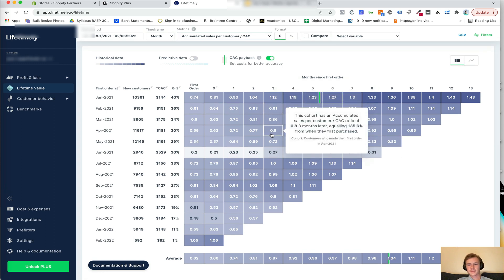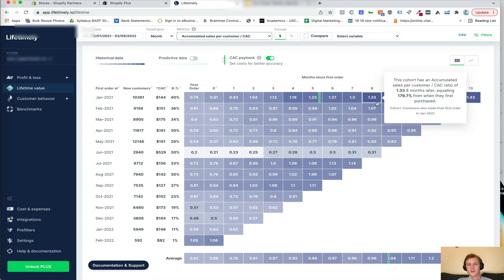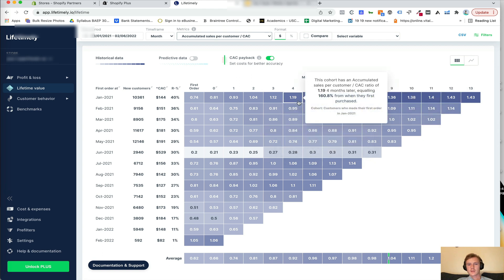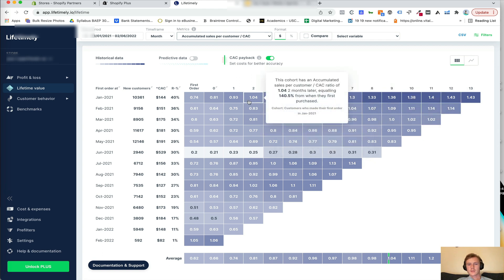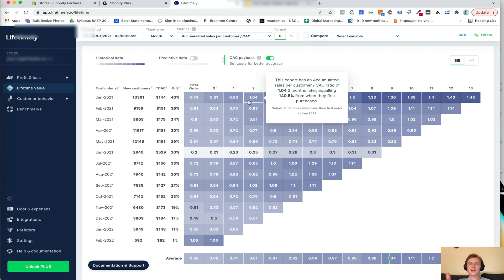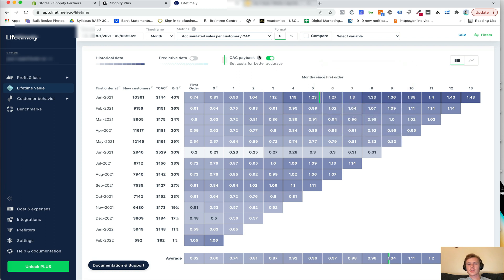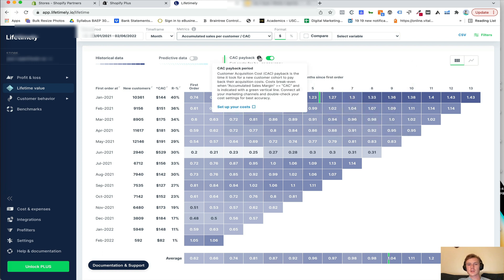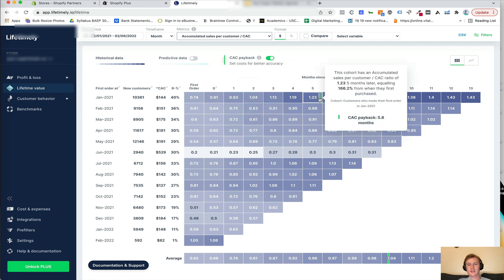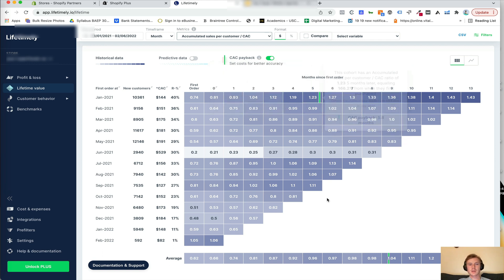So you can see here 1.04. So this cohort had an accumulated sales per customer CAC ratio of 1.04 two months later. So that means after two months, we were above the cost to acquire that customer in terms of sales. And then here you can see the CAC payback period. And this is just based off of when you hover over this, it's the accumulated sales margin. So not just the actual revenue from the customer, but the accumulated sales margin. So that's at about 5.8 months.